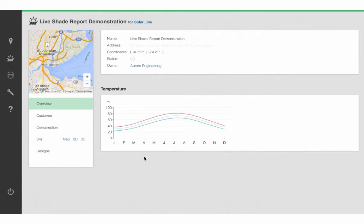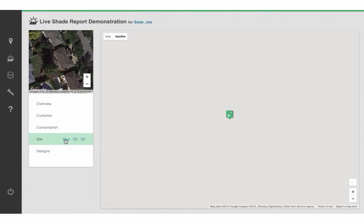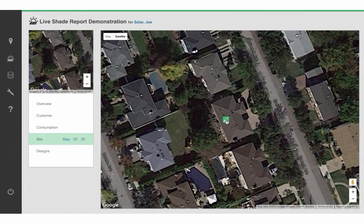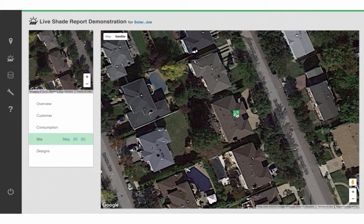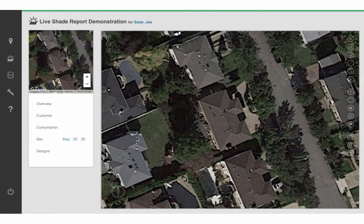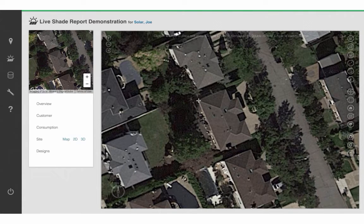Step 2: click on the word Map and move the green icon to the house for which you wish to perform your shading analysis. Step 3: click on the word 2D and click on the Draw Roof icon to place nodes at all the intersections of your building.